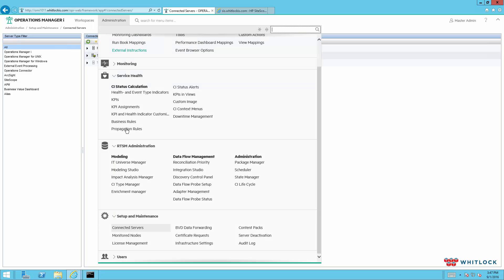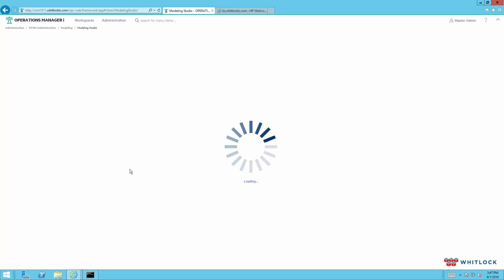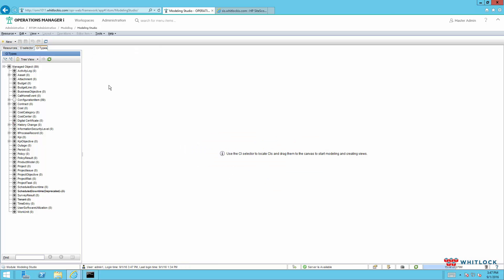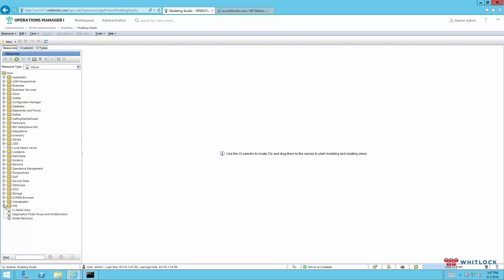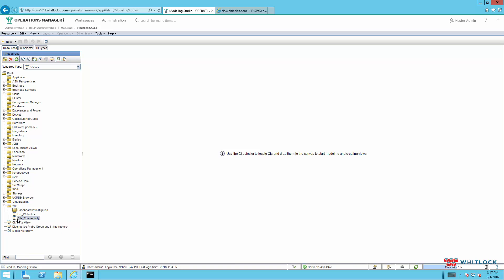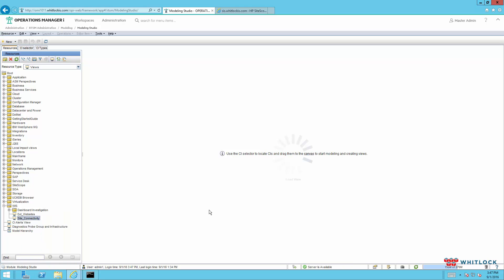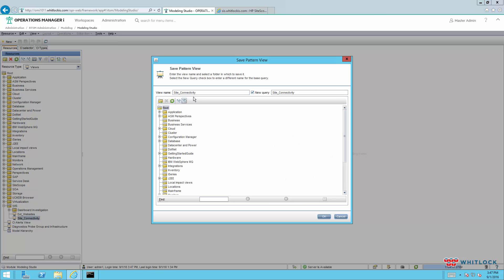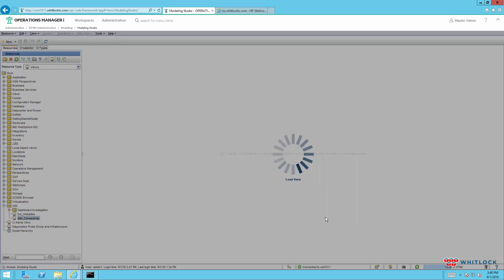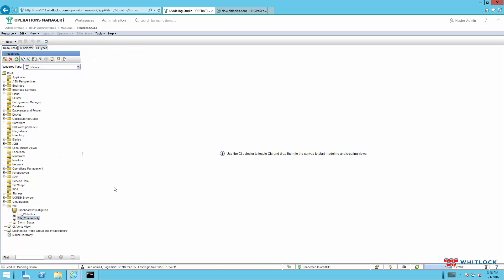And on this side, we'll come over to the RTSM section and we'll need to create a view. And this is how we will group CIs for a visualization on the workspaces side of the tool here. Now in this case, we're just going to copy one site, the site connectivity, which is similar CIs in it. I want to do that. We'll do a save as and we'll call it storm status.